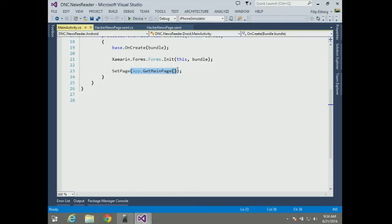Xamarin.Forms lets me create that nice user interface in one shared place, and then just interact with that.